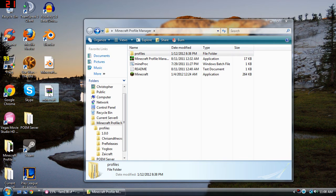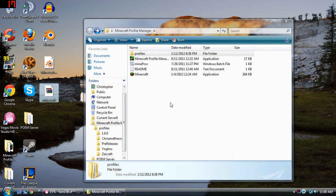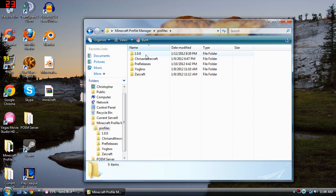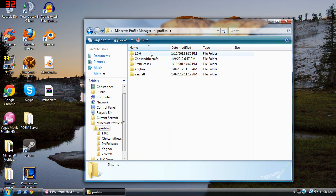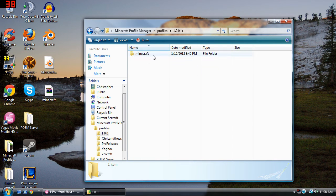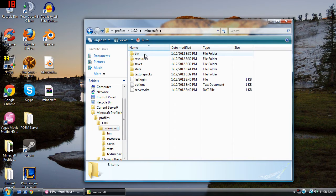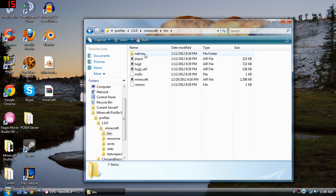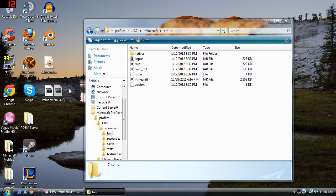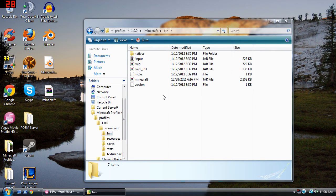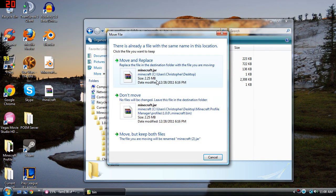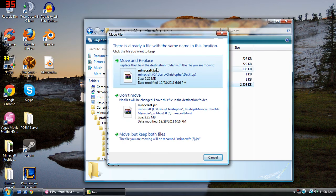So after you get your Minecraft.jar, which is 1.0.0, the older version, I'm just going to go into my profile, go into my .Minecraft folder, go into my bin folder. And all I have to do is take this and drag it right in there and click move and replace.